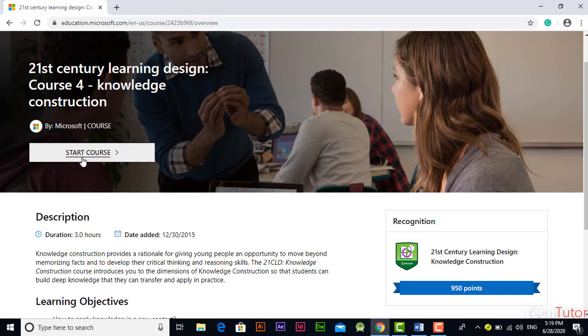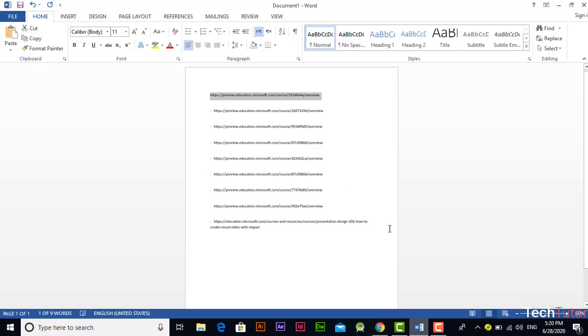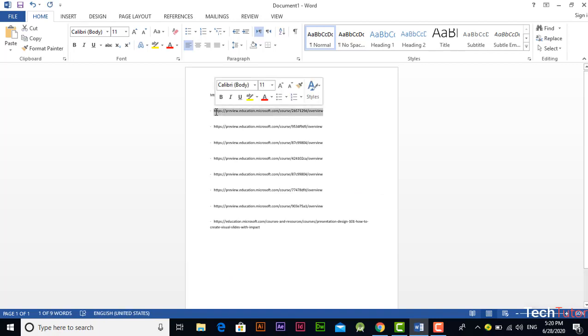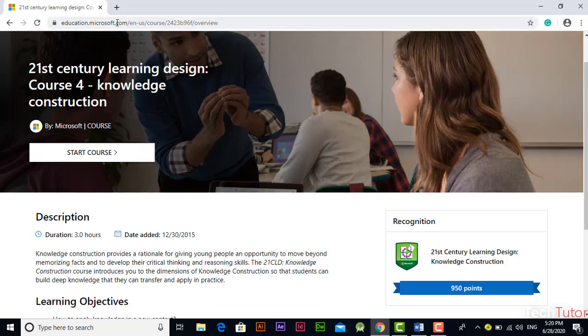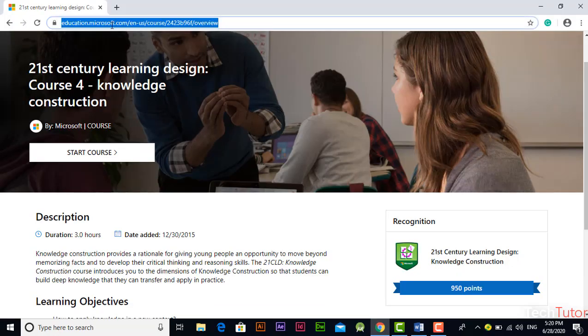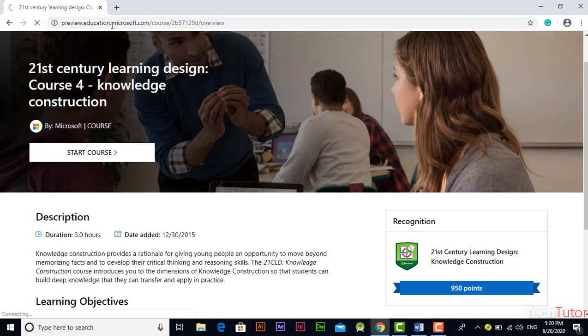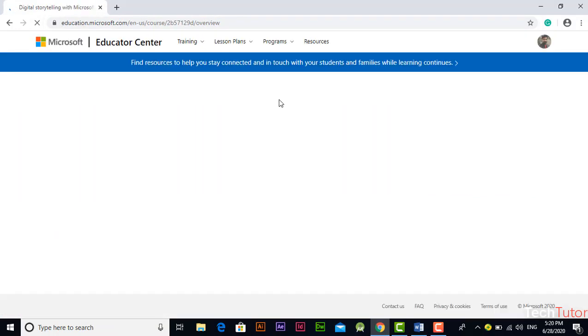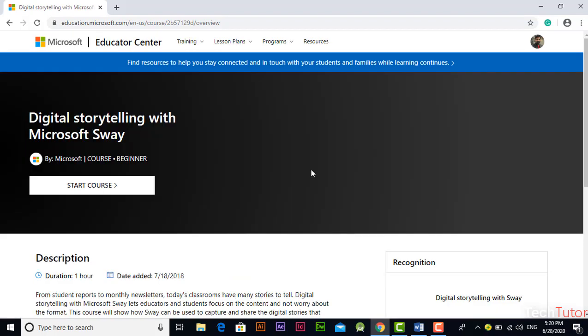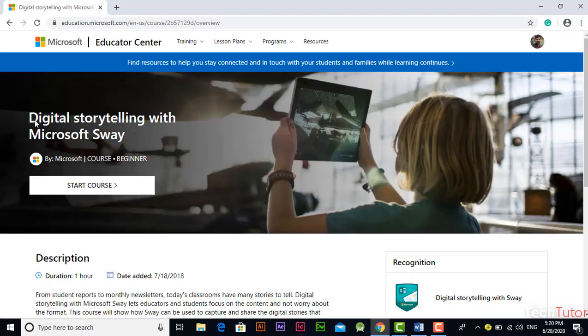Okay for now I am opening any of the course from the given list. Let's open any of the course from that list, for example this one is digital storytelling with Microsoft Sway.